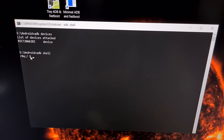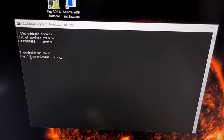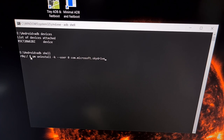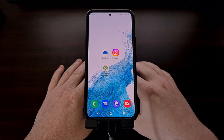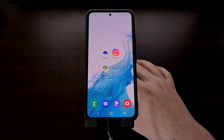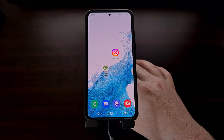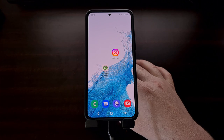The command we're going to use is: pm uninstall -k --user 0 followed by the package name of the application we want to uninstall. For OneDrive, the package name is com.microsoft.skyDrive. With that command typed out, you can see we still have the OneDrive application. But once we press enter, we get a success message in the command prompt and that application icon disappears because it has been uninstalled from the default user profile.